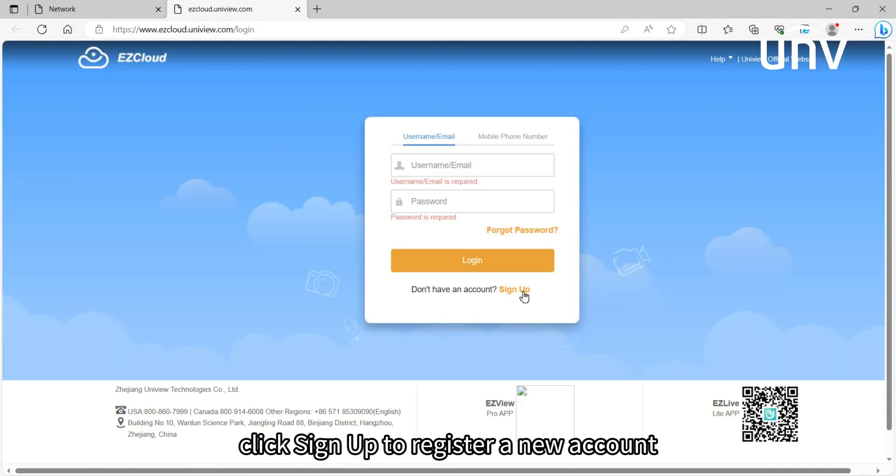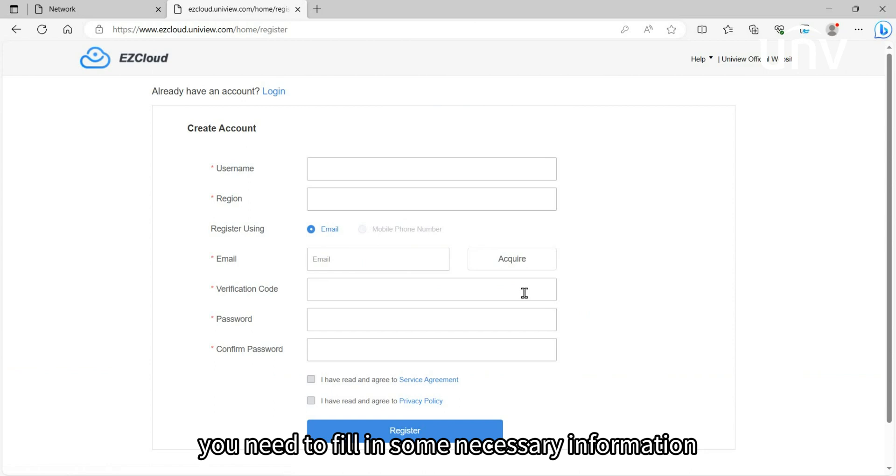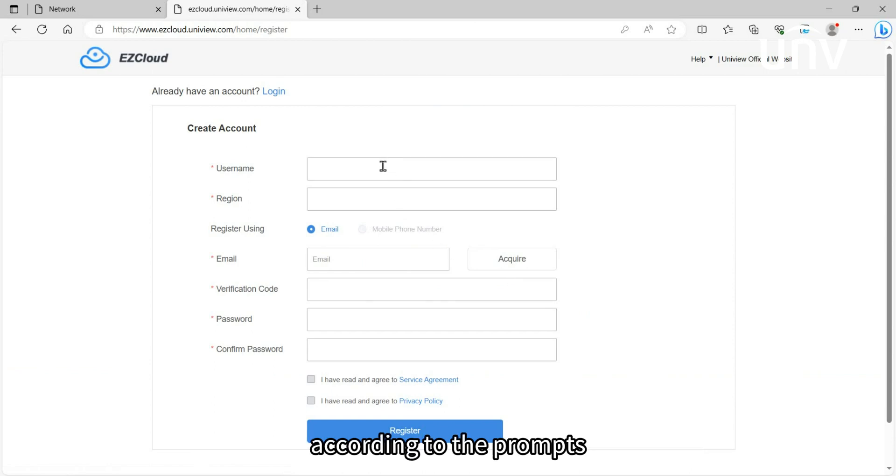Click Sign Up to register a new account. You need to fill in some necessary information according to the prompts.